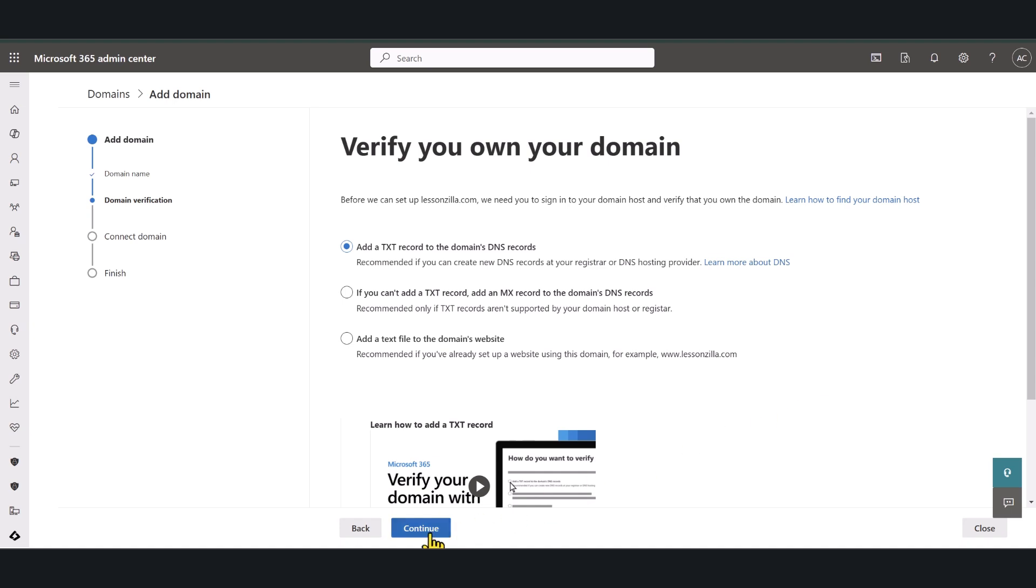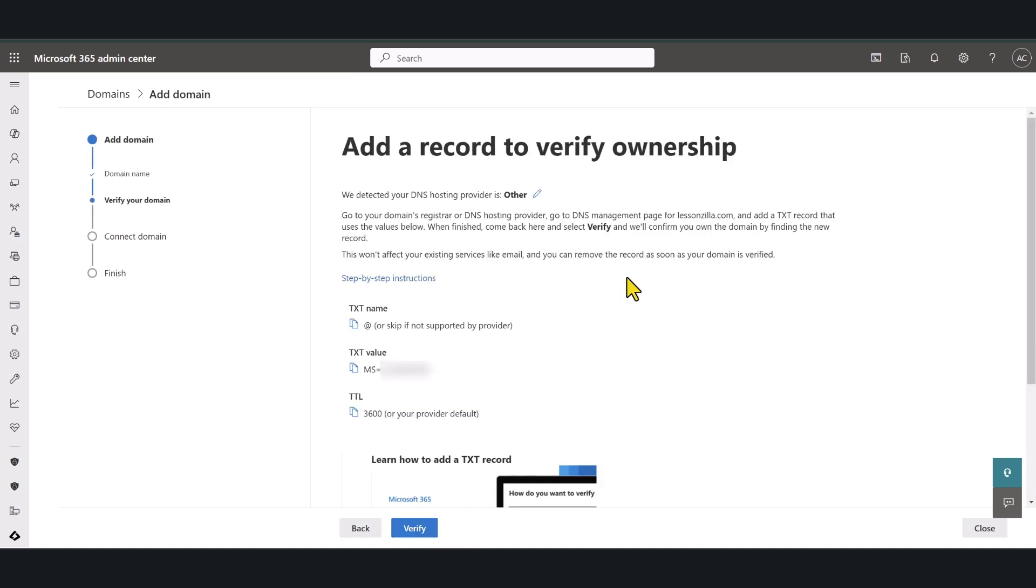So click continue and in here you need to add this text record in your DNS hosting provider so Microsoft can verify that you have access to your name servers. Now for most of you your domain's DNS is hosted by the domain name registrar, the place where you purchased your domain from.